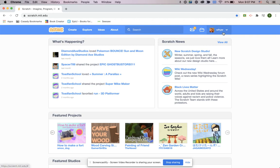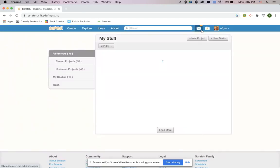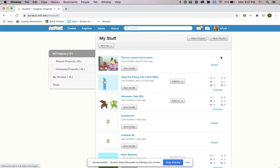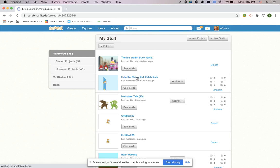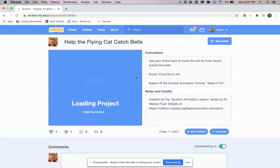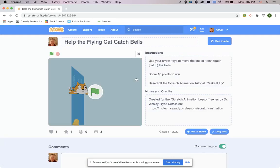You are going to go up when you're logged into Scratch and click on My Stuff, which is that folder, and then you can click on your project. So let's say I wanted to turn in this project I made called Helping the Flying Cat Catch Bells.